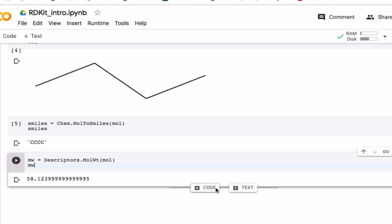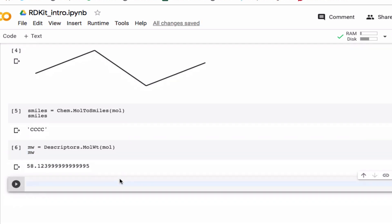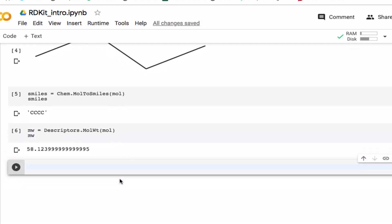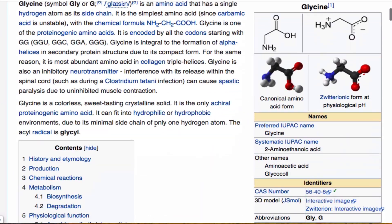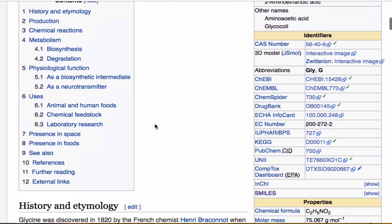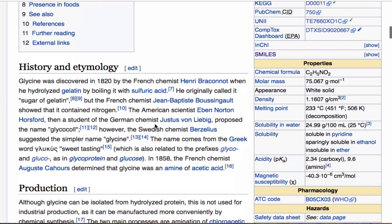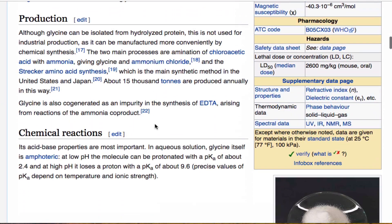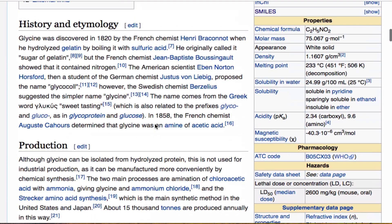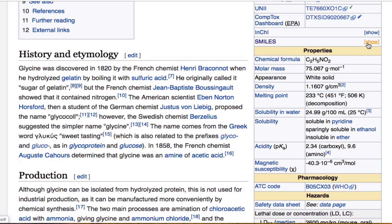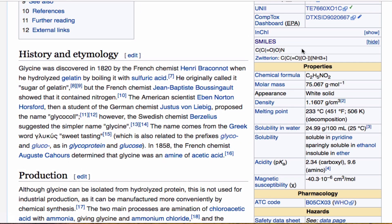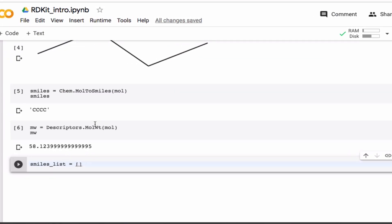Another thing you can do is find substructures. And so to demonstrate that, I'm going to generate a SMILES list, a list of SMILES, and I'm going to use some amino acids. So, for example, if I google glycine and go to the wiki page, I can come down here, where is the SMILES here, show it, right? And I can copy this, and put it in here. So that's my glycine, I have to put it in as a string.